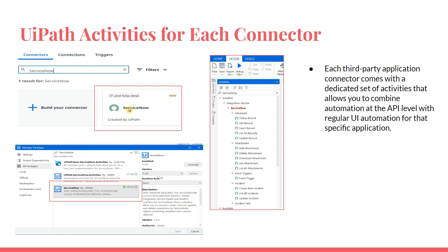Once you have made the connection in UiPath Integration Service and entered the required inputs, coming back to UiPath Studio you will install a specific package — for example, the ServiceNow cloud package. Once installed, you will be able to see dedicated activities for ServiceNow and start using them based on your requirement. Each third-party application connector comes with a dedicated set of activities that allows you to combine automation at the API level with regular UI automation for that specific application.